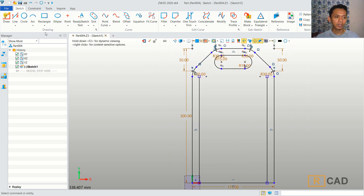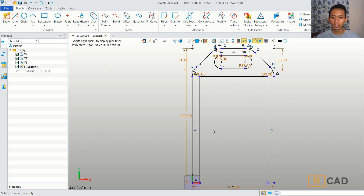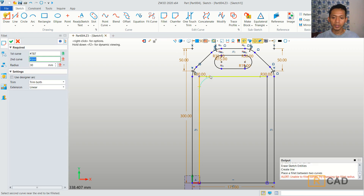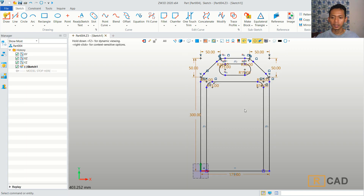You can use the line command to connect from this point into this point. Now I will use the fillet command. We can fillet these two line objects and I will set the radius to 15. You can also fillet at this corner.